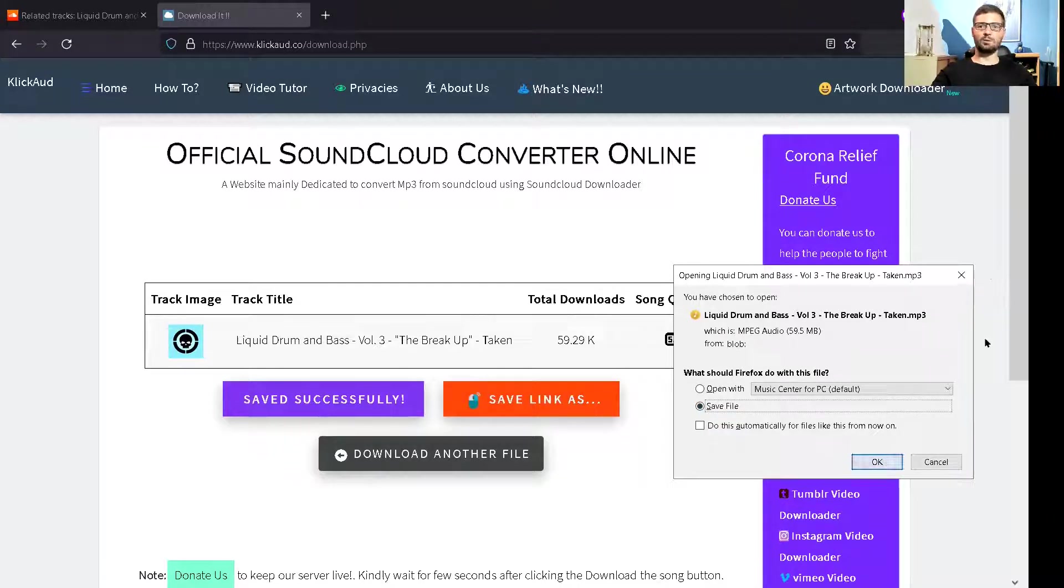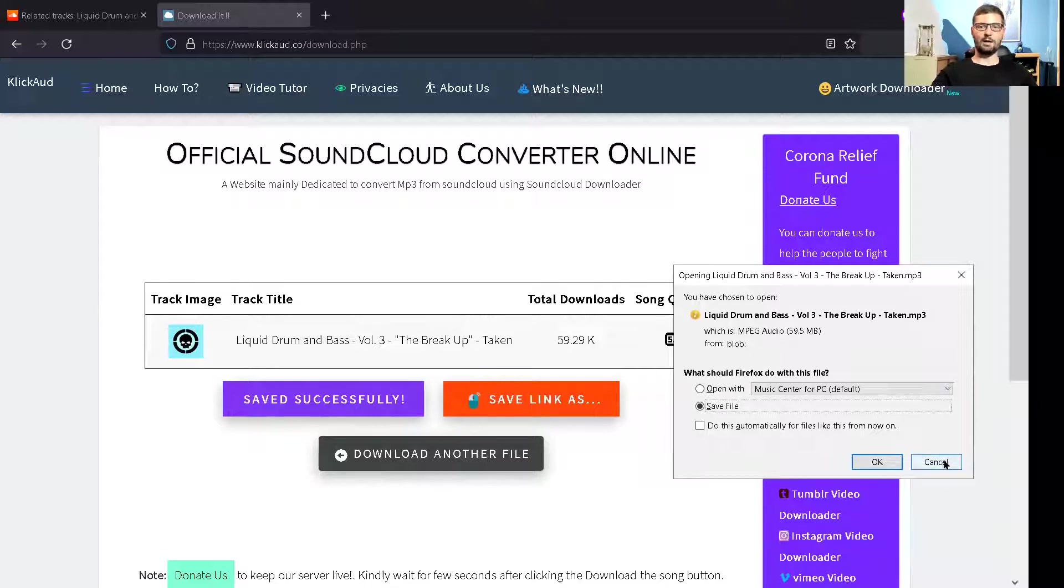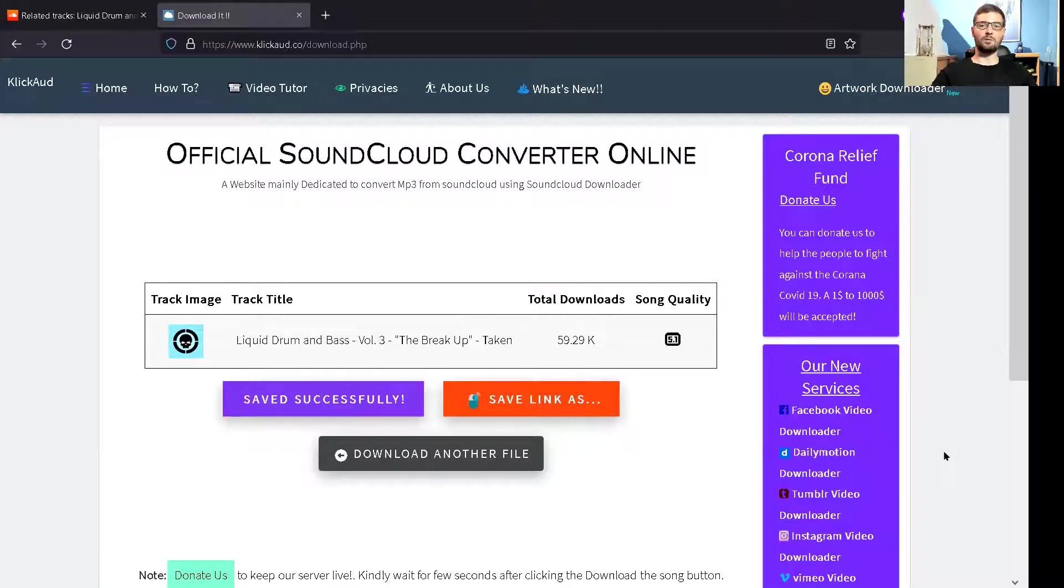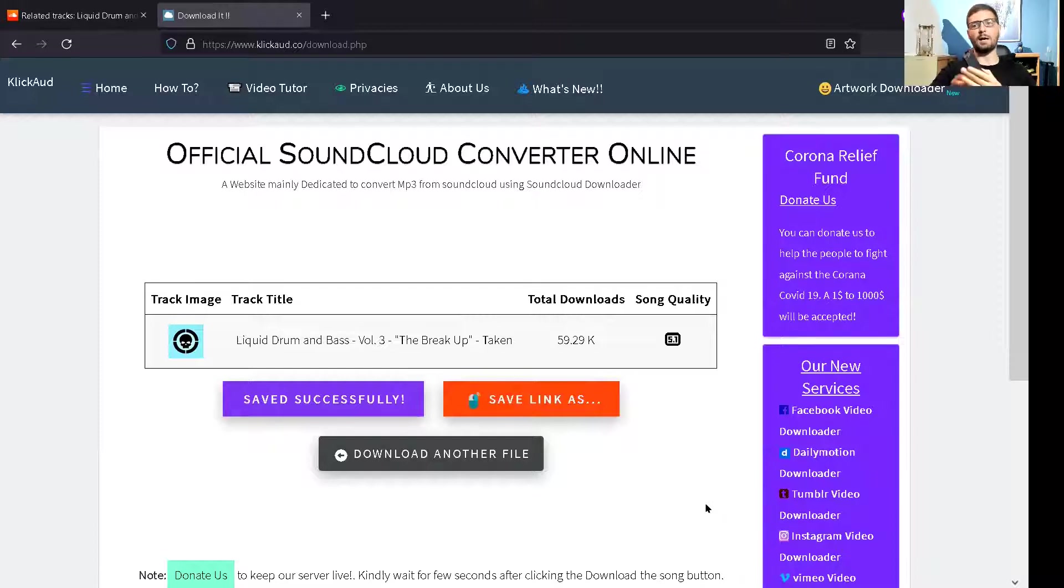That will then go into your downloads file and then you do actually have that track for life. And that is really good because SoundCloud has a lot of nuggets on there. So many good audio books, so many good tracks.